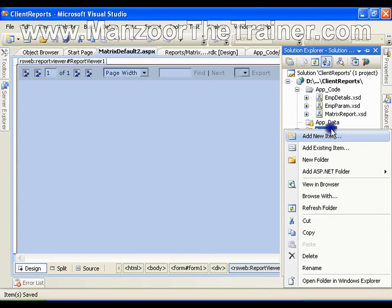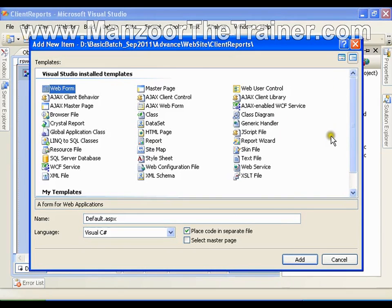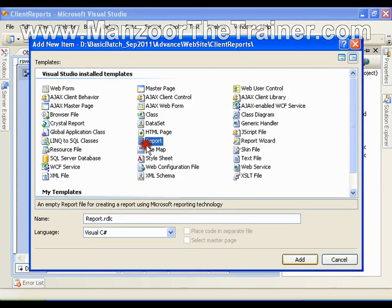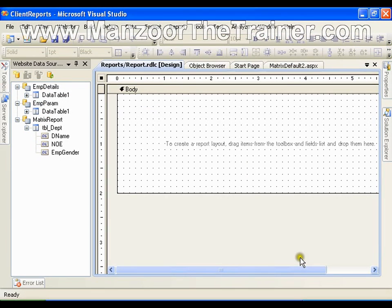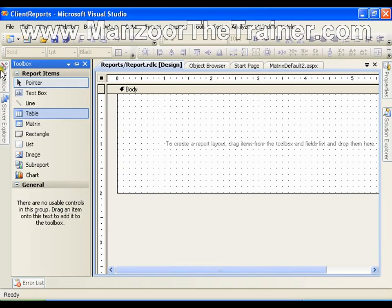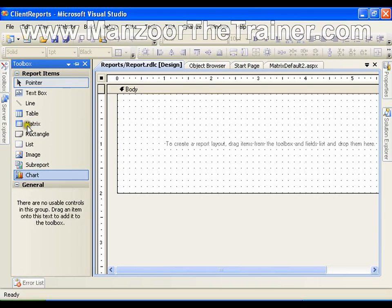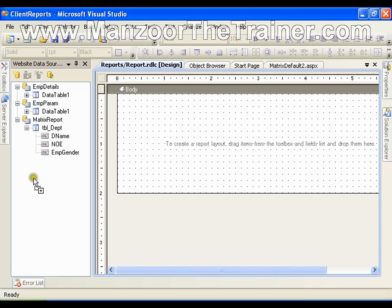I will just add a new item. I will add one more report, and this time from the toolbox, instead of taking a matrix report, I will take a chart.